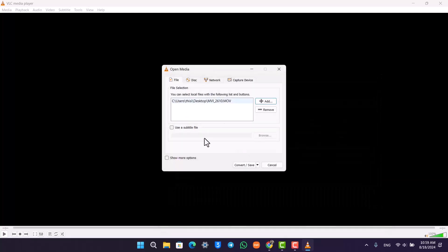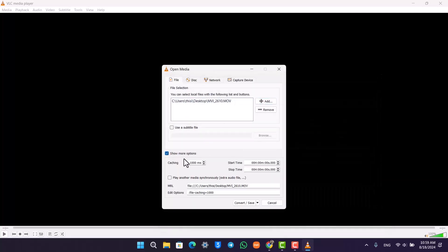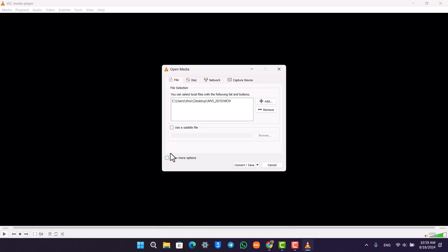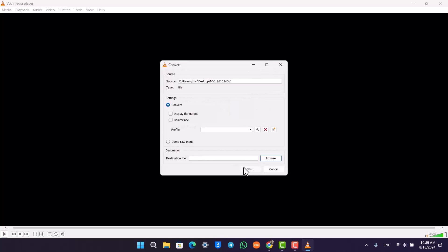You can choose to show more options to customize all this, but I'll recommend you leave it as is and click on the Convert or Save option right here.